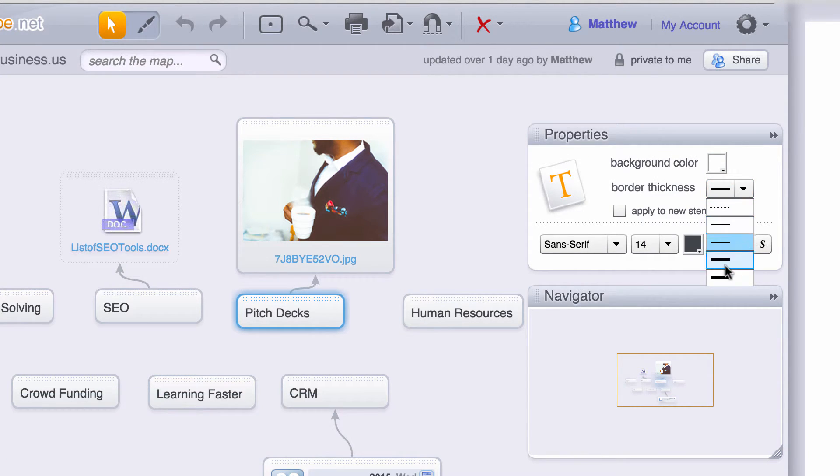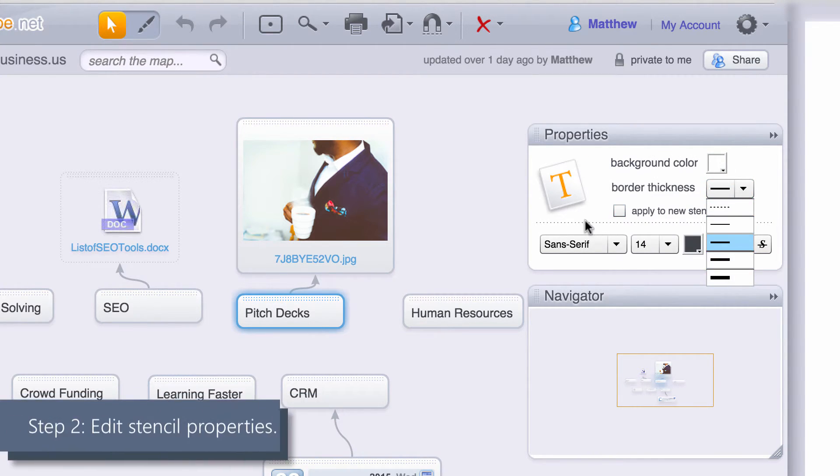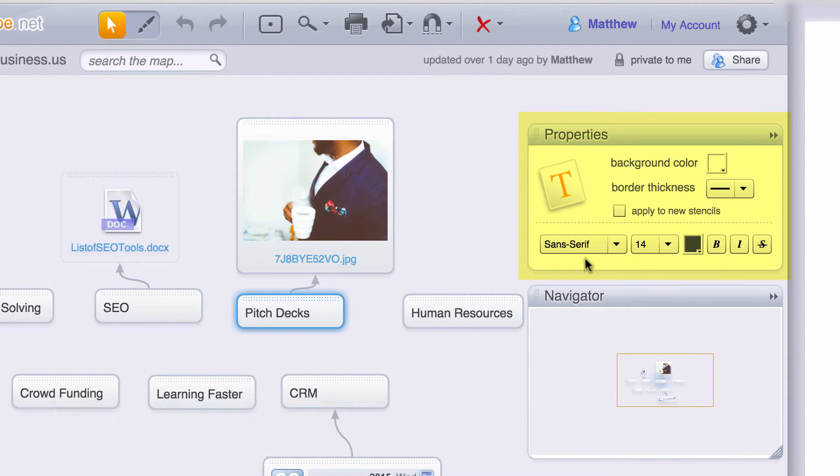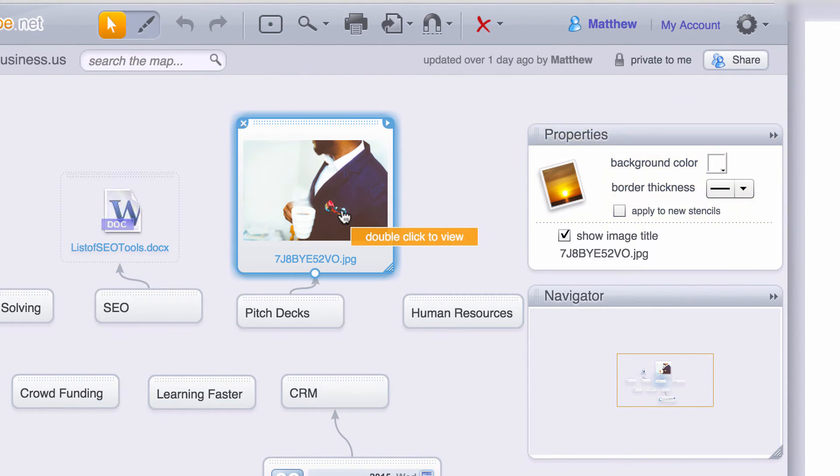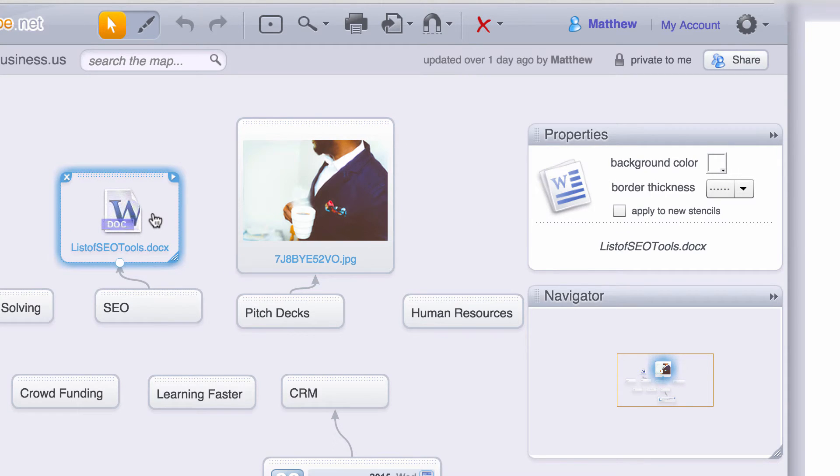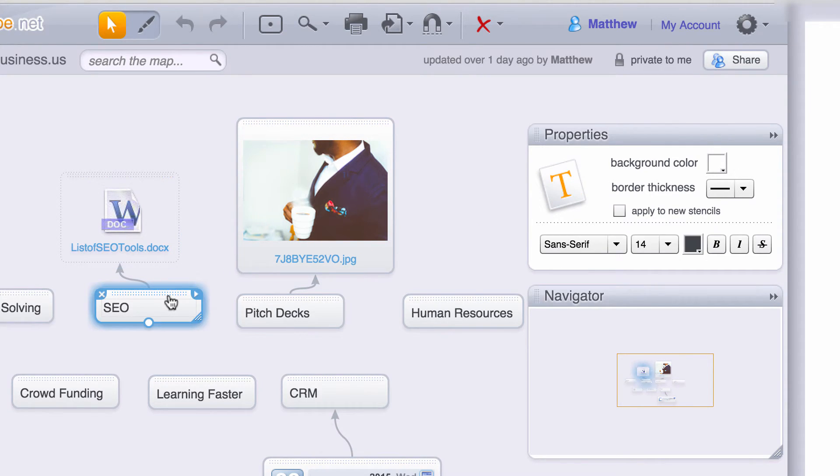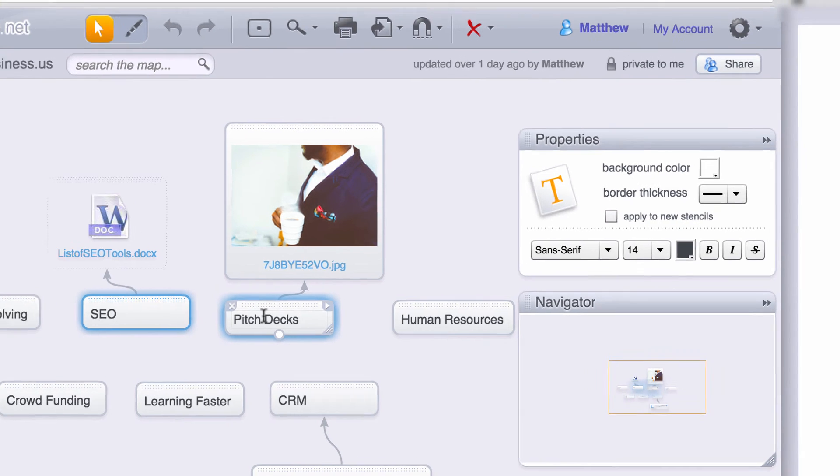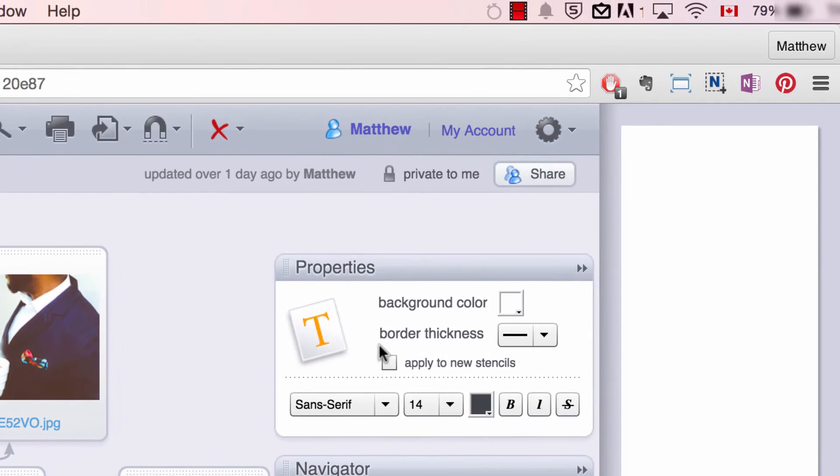Now notice that stencil formatting options vary for each stencil type. Some stencils provide more options and others less. Also notice that for quicker formatting, you can select to automatically apply properties to new stencils.